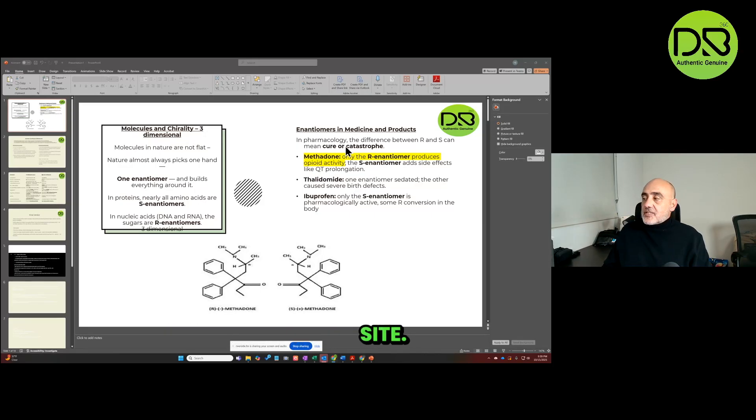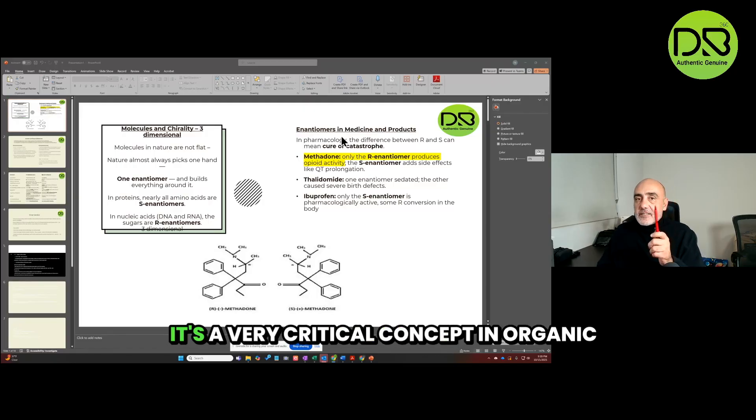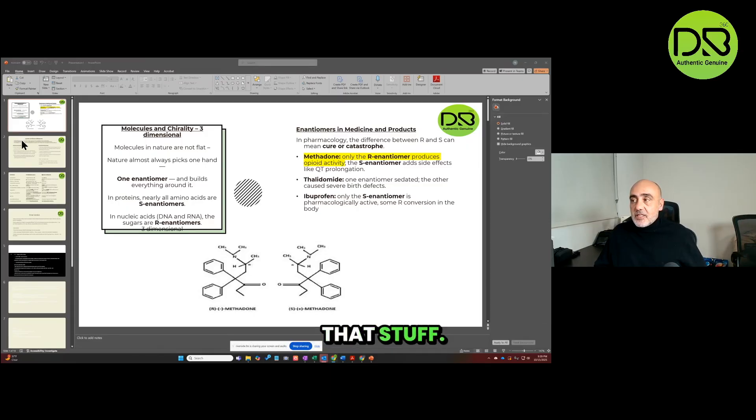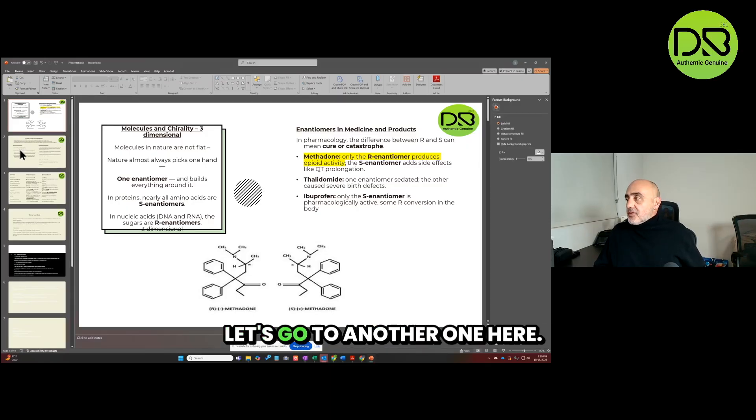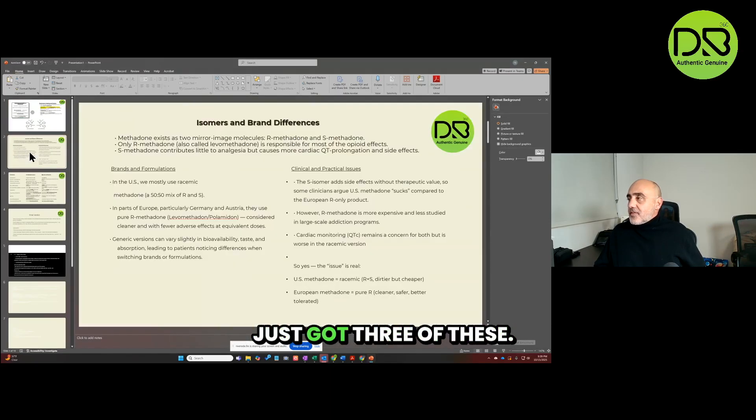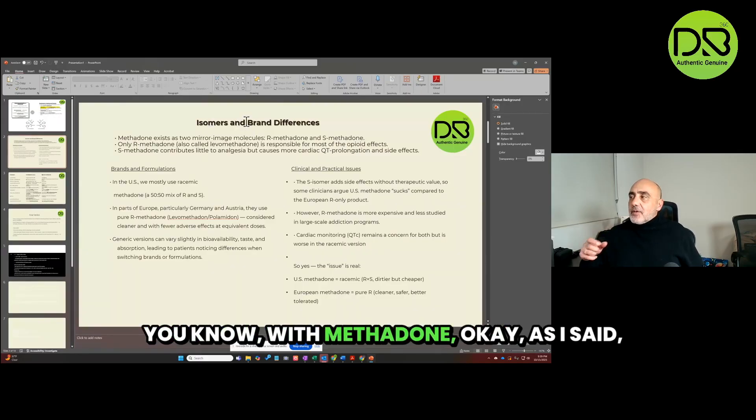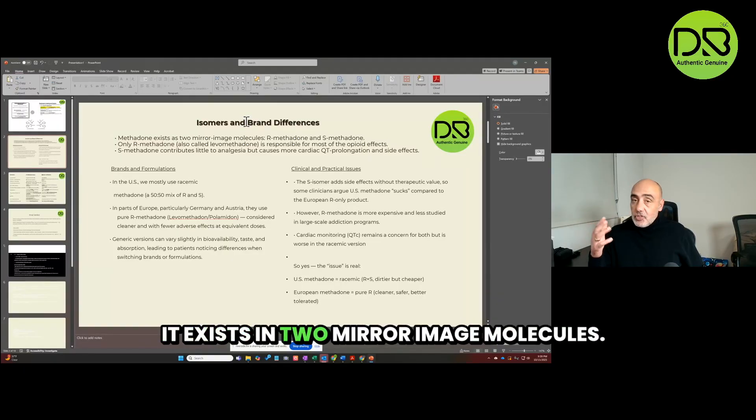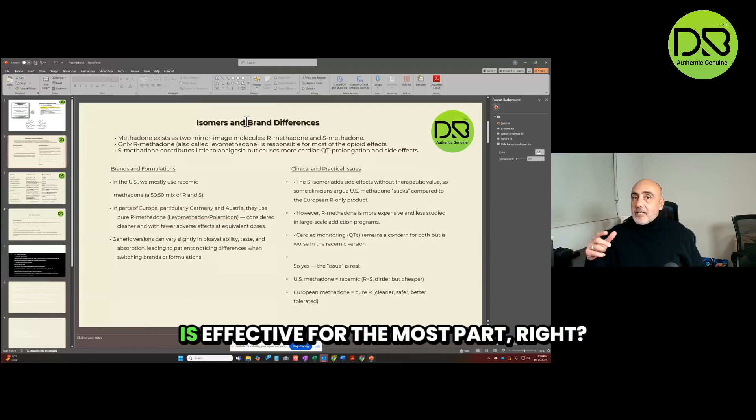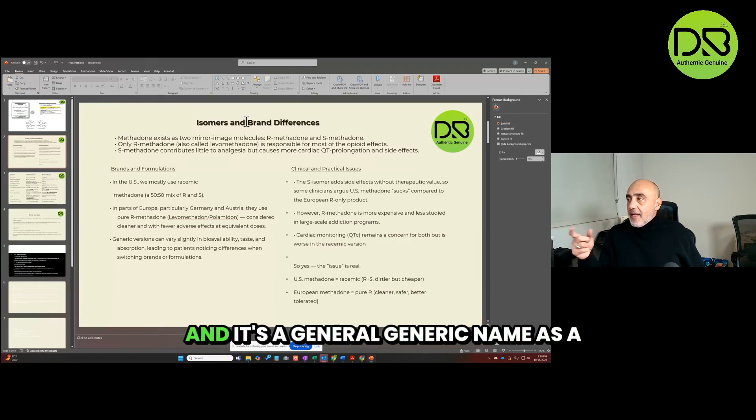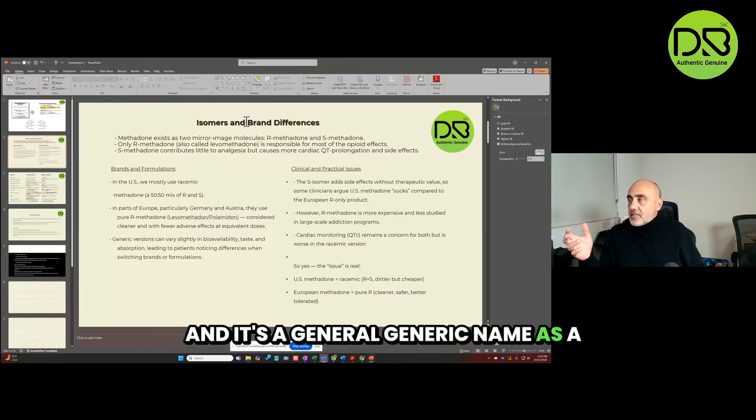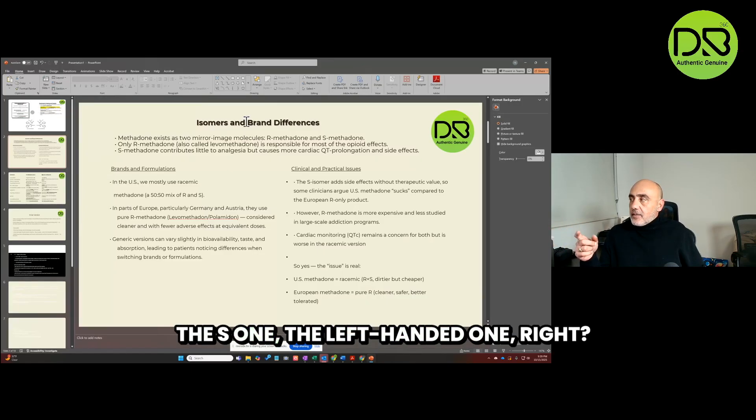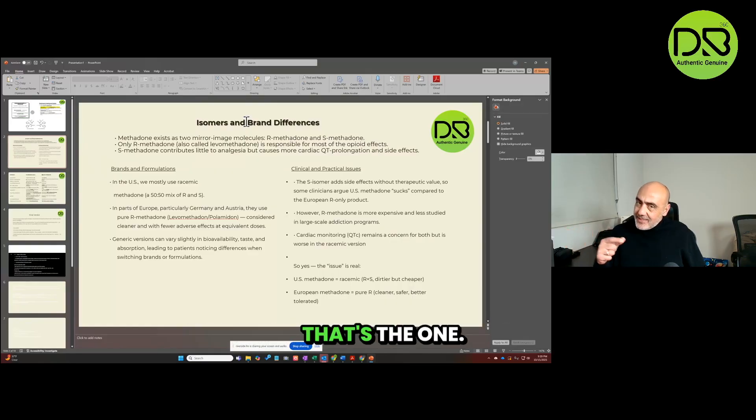So you can see that this handedness, this three-dimensional spatial identity of molecules, makes them different molecules because you can't superimpose them. And it affects the activity of the target site. It's a very critical concept in organic chemistry, industrial chemistry, all of that stuff.